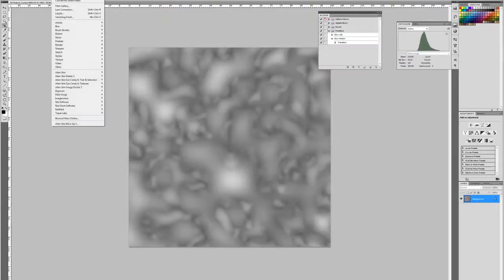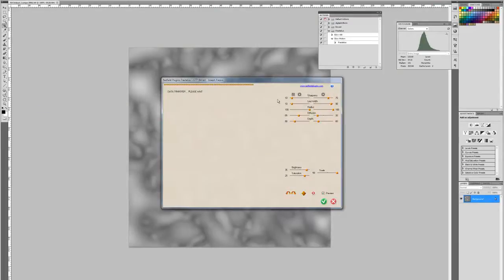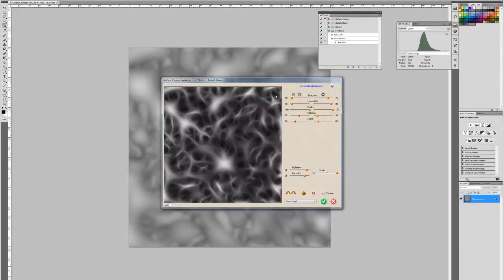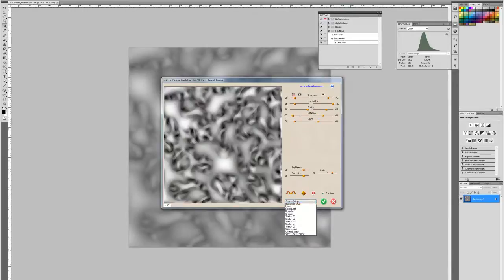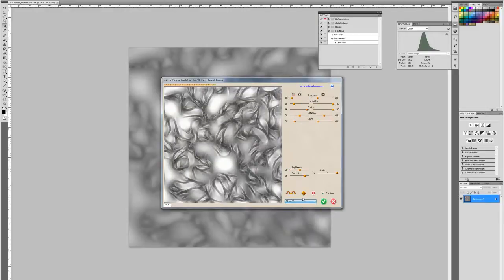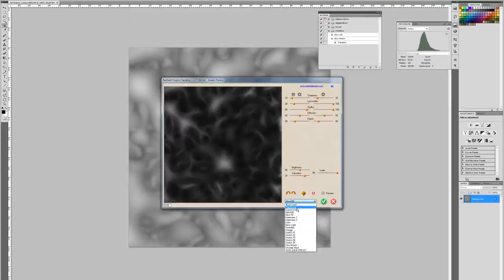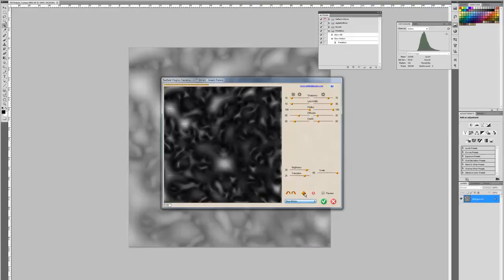If I run them through the Redfield Fractalious plugin, I can scroll through these canned presets. The one I think I ended up using here is called Slow Motion.